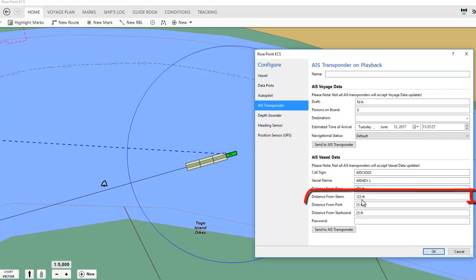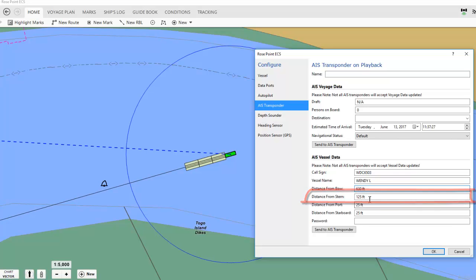The distance from the AIS antenna to the stern of the vessel is unchanged, so I don't need to change distance from stern.